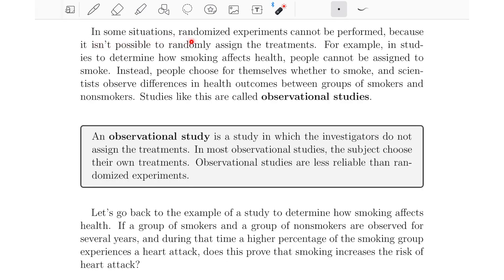In some situations, randomized experiments cannot be performed because it isn't possible to randomly assign the treatments. For example, in studies to determine how smoking affects health, people cannot be assigned to smoke. Instead, people choose for themselves whether to smoke, and scientists observe differences in health outcomes between groups of smokers and non-smokers. Studies like this are called observational studies — a study in which the investigators do not assign the treatments. In most observational studies, the subjects choose their own treatments. Observational studies are less reliable than randomized experiments.